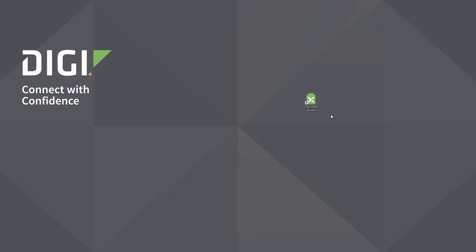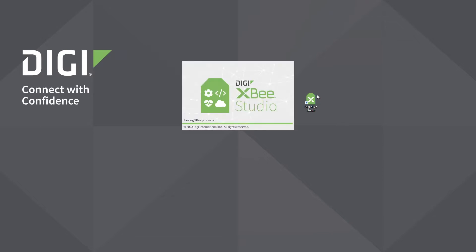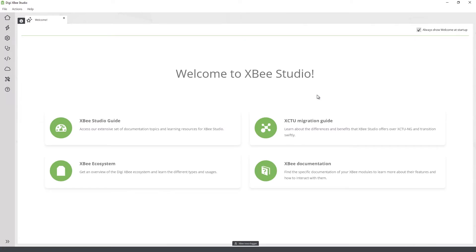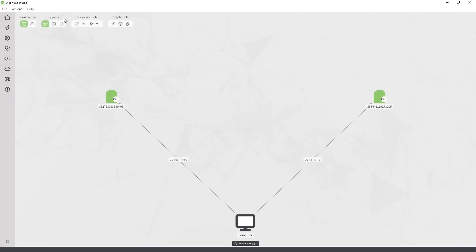To work with XB devices in DigiXB Studio, you first add them to the tool. In XB Studio, this is easier than ever. Just after startup, XB Studio will automatically look for XB devices connected to your computer. As modules are found, they will appear in the device browser view. If you hover over the XB devices, the tool will display more details about them to better identify each device.